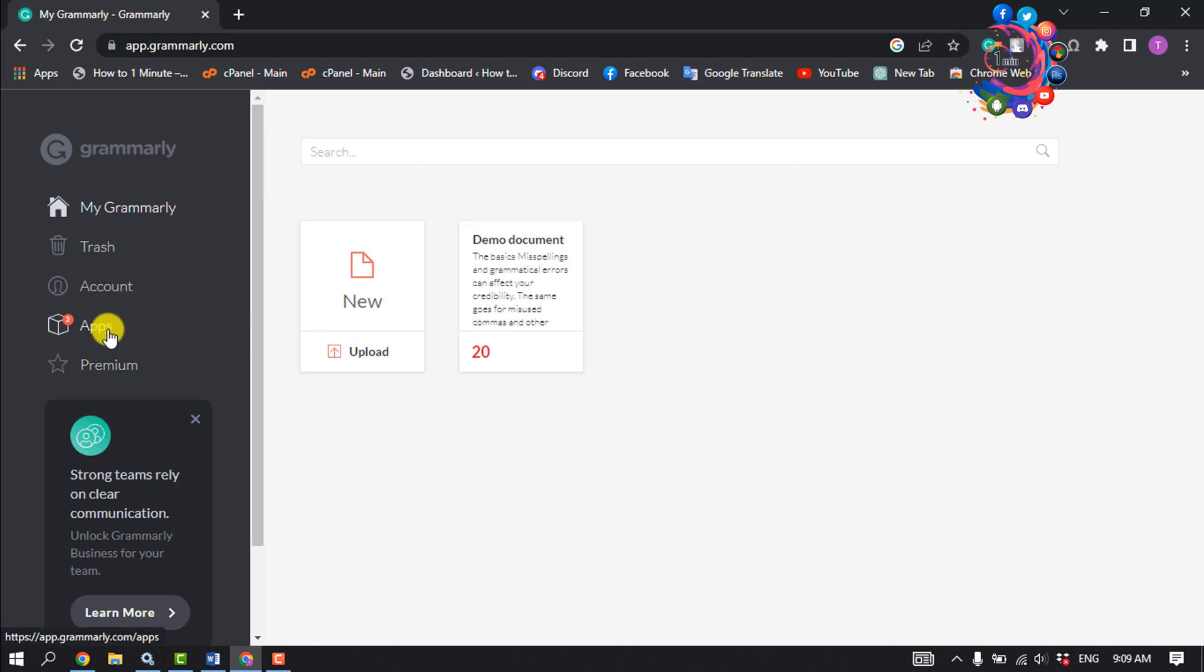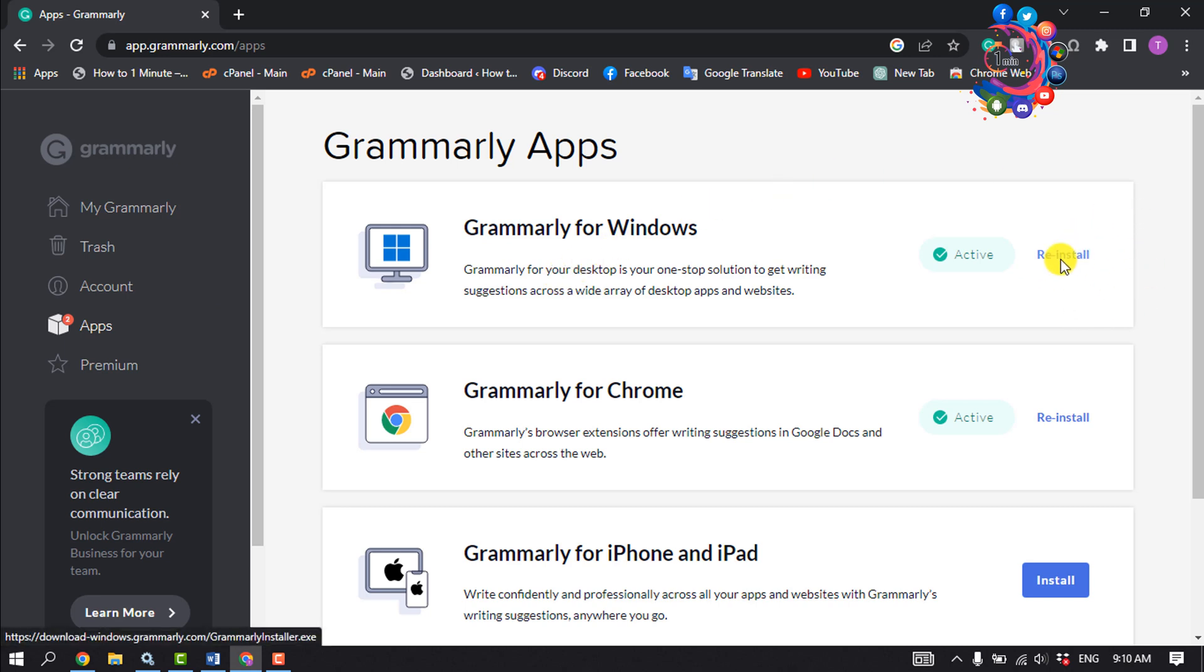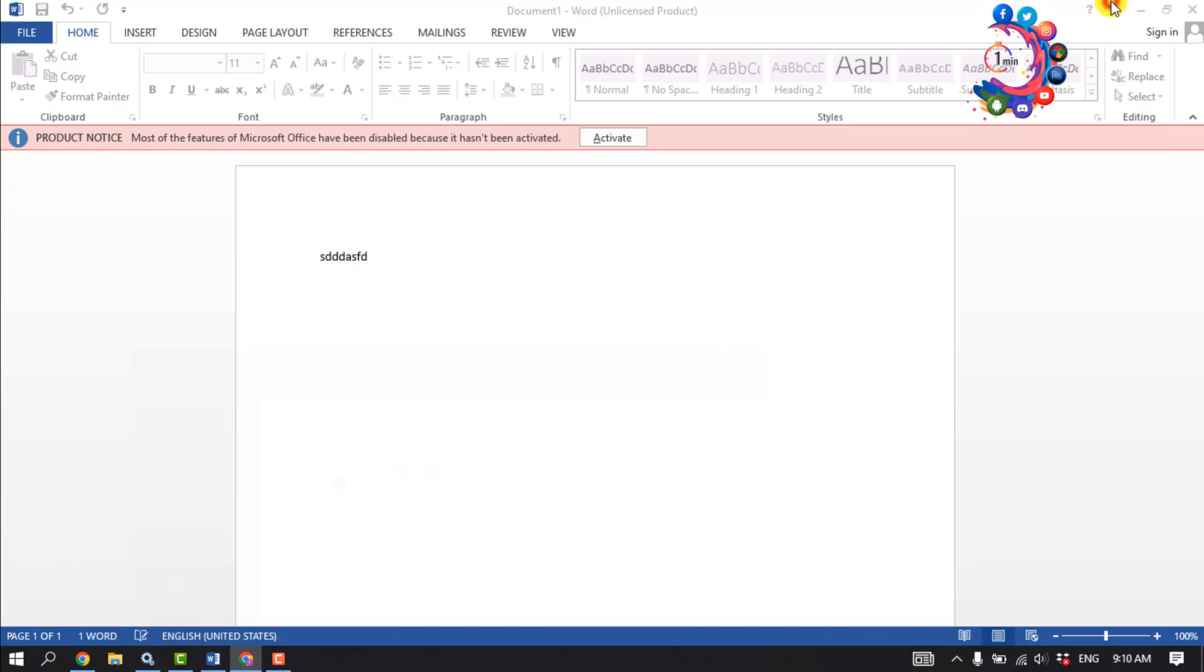Now click on Apps and here you'll find the Grammarly for Windows software option. All you have to do is click on Install and you'll get the Grammarly installer on your computer. Once you've downloaded the installer, double-click on it and install the Grammarly app.